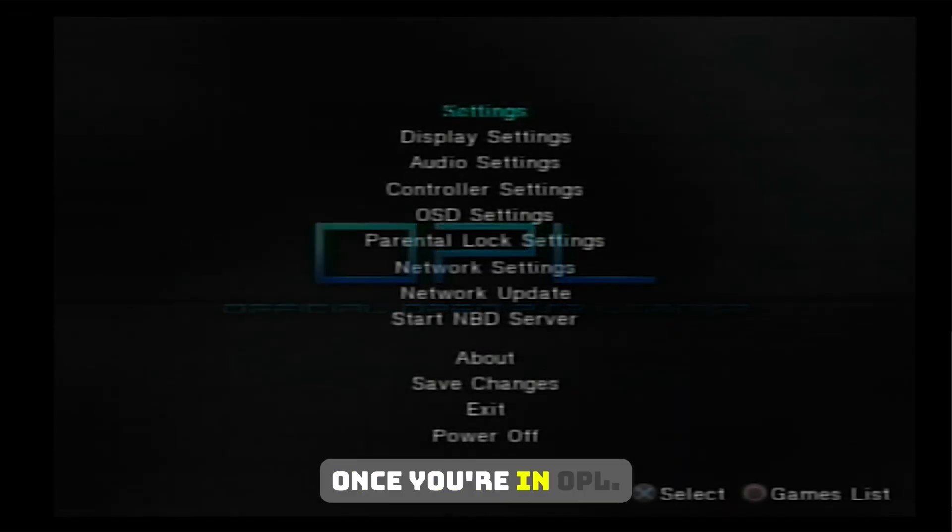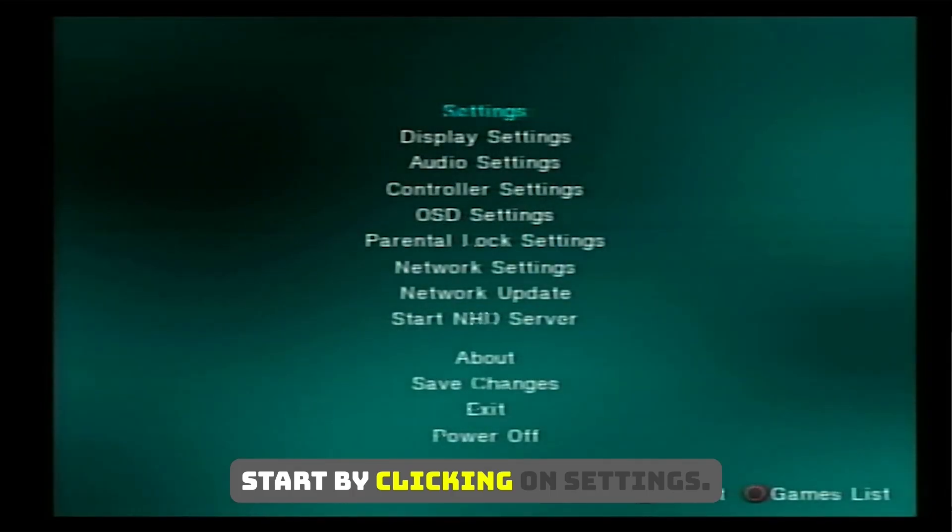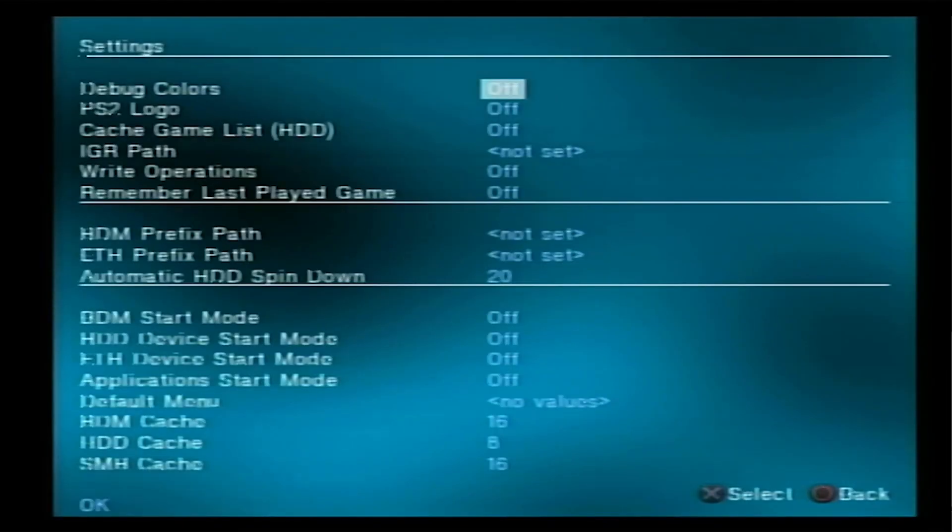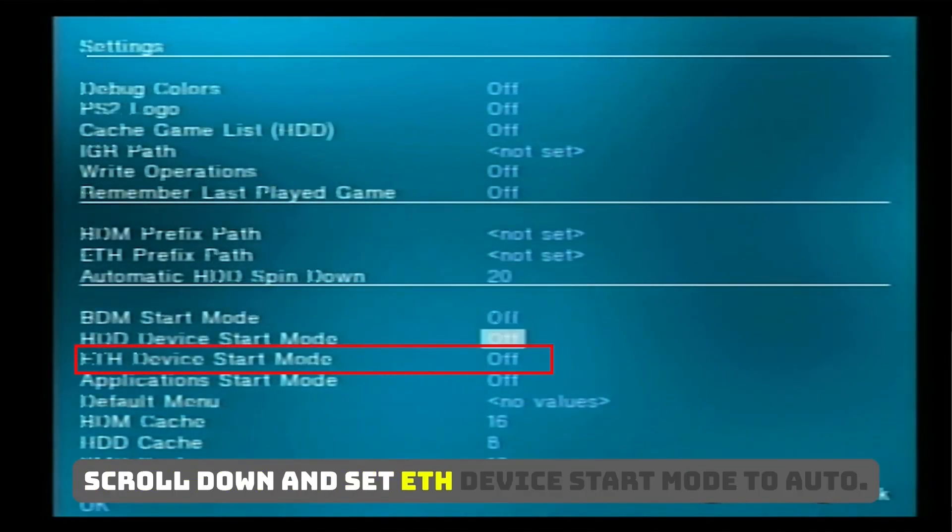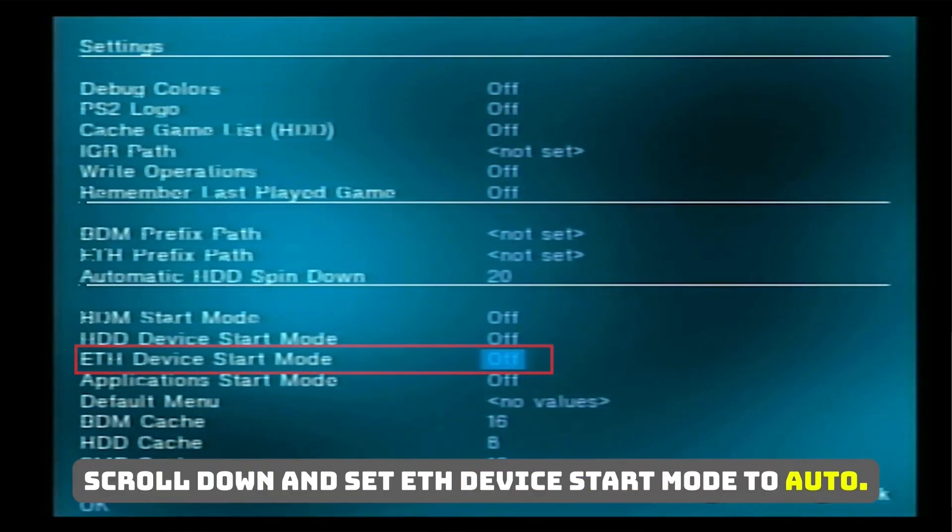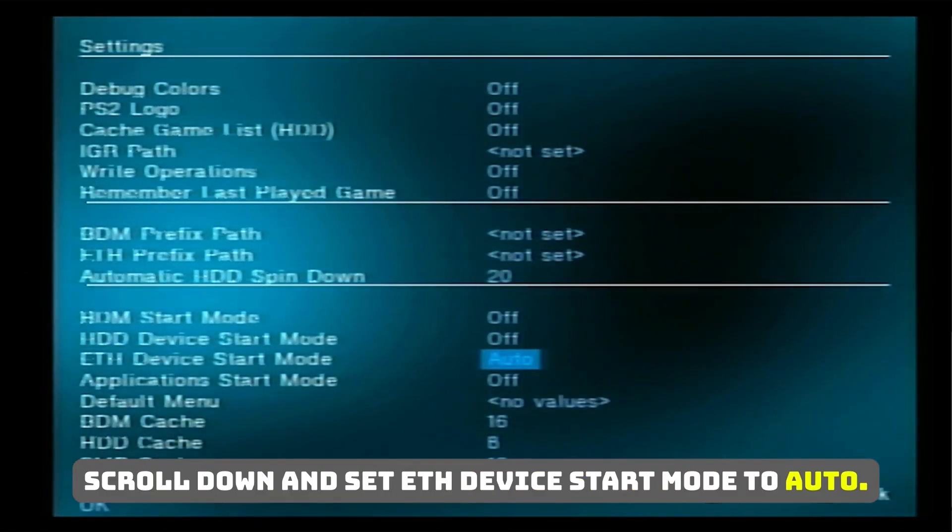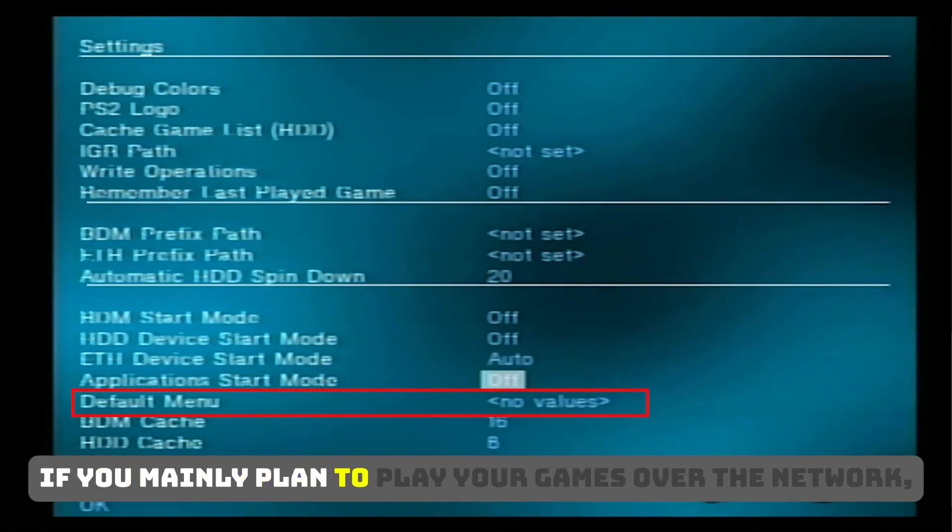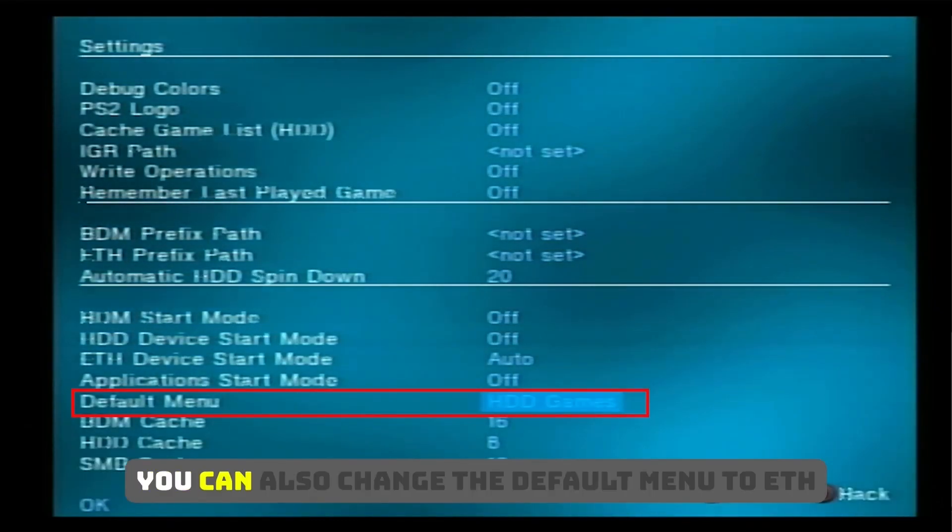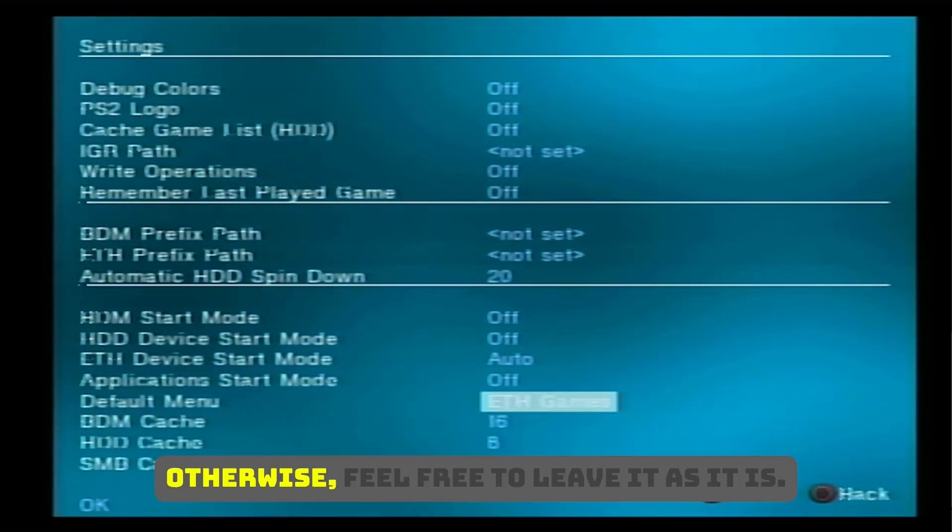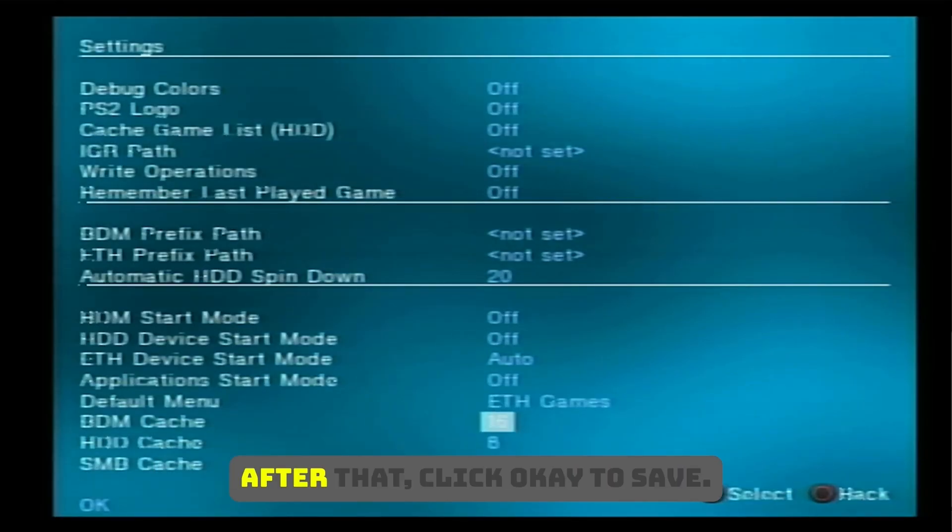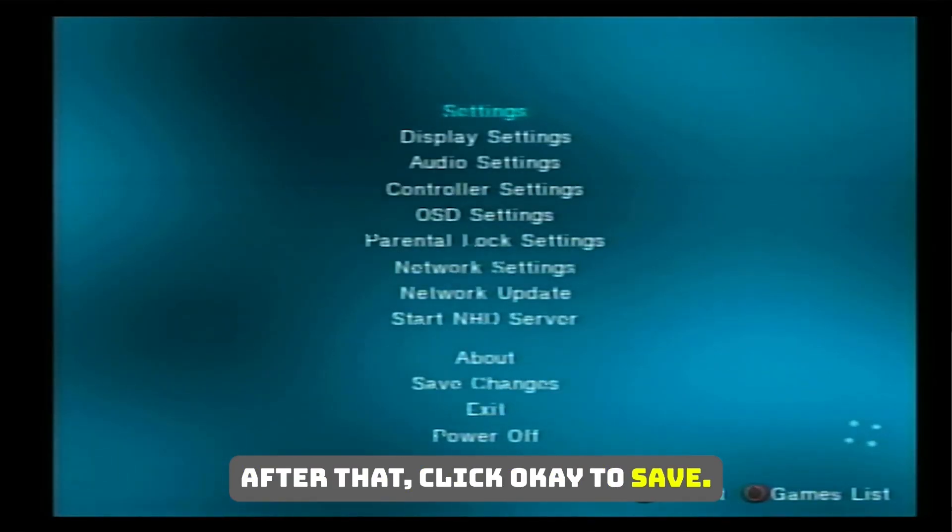Once you're in OPL, start by clicking on Settings. Scroll down and set ETH device start mode to Auto. If you mainly plan to play your games over the network, you can also change the default menu to ETH. Otherwise, feel free to leave it as it is. After that, click OK to save.